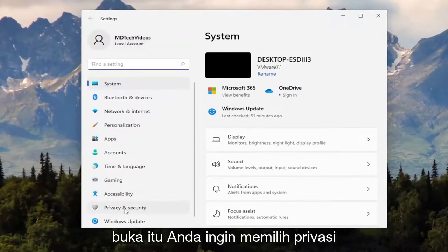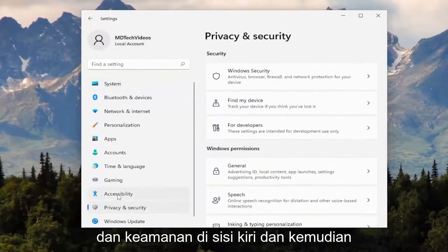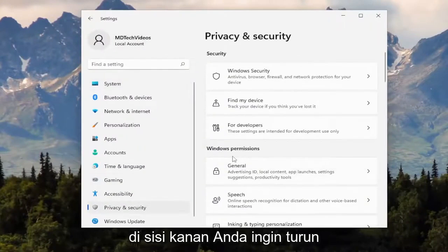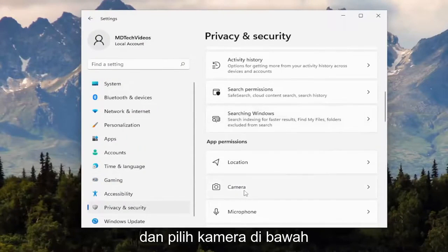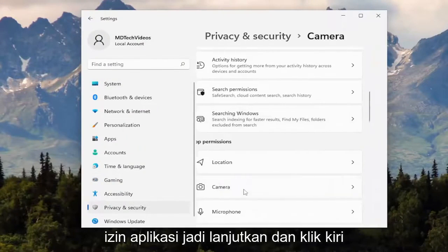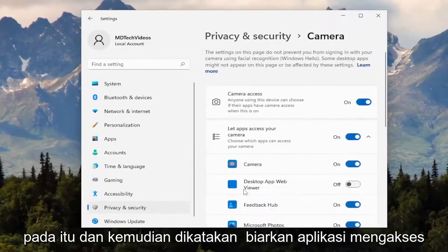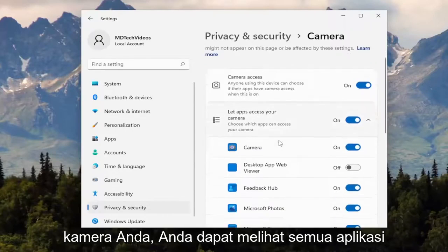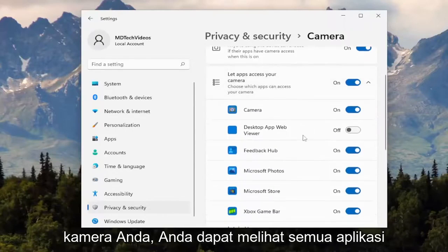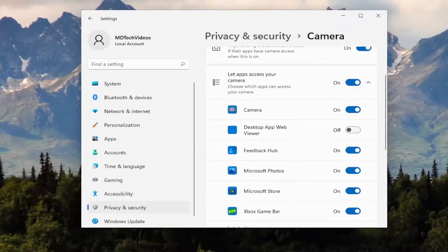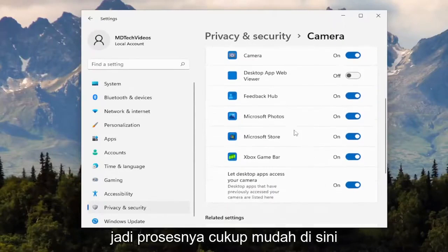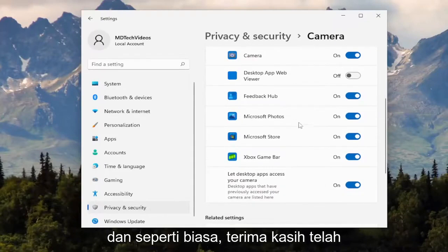You want to select Privacy and Security on the left side, and then on the right side, you want to go down and select Camera underneath App Permissions. Go ahead and left click on that, and then where it says let apps access your camera, you can see all the apps that currently have access to your camera. Pretty straightforward process on that.